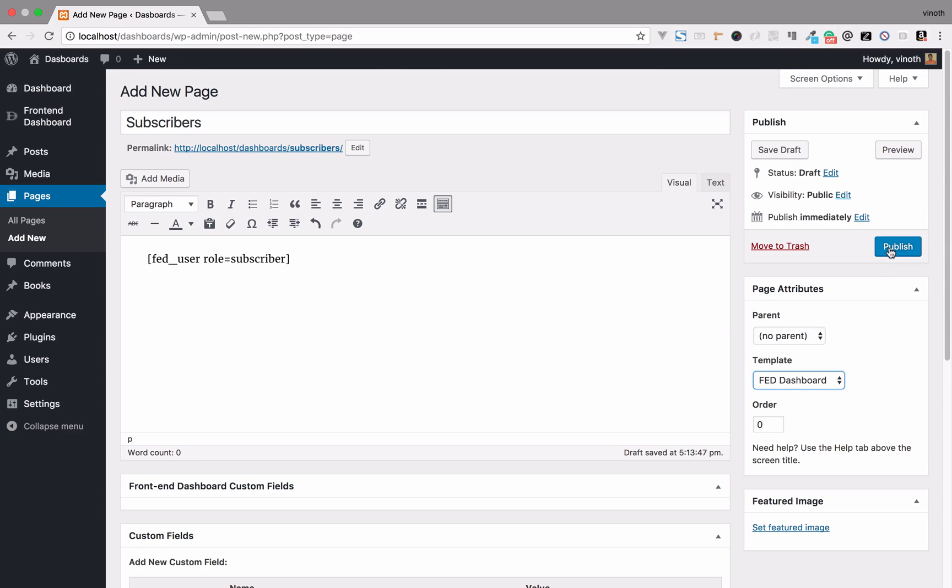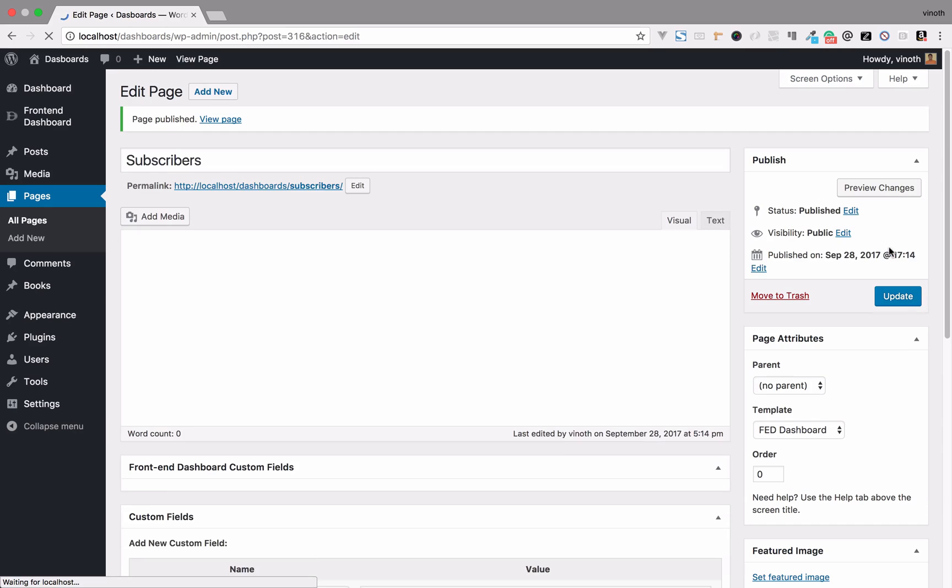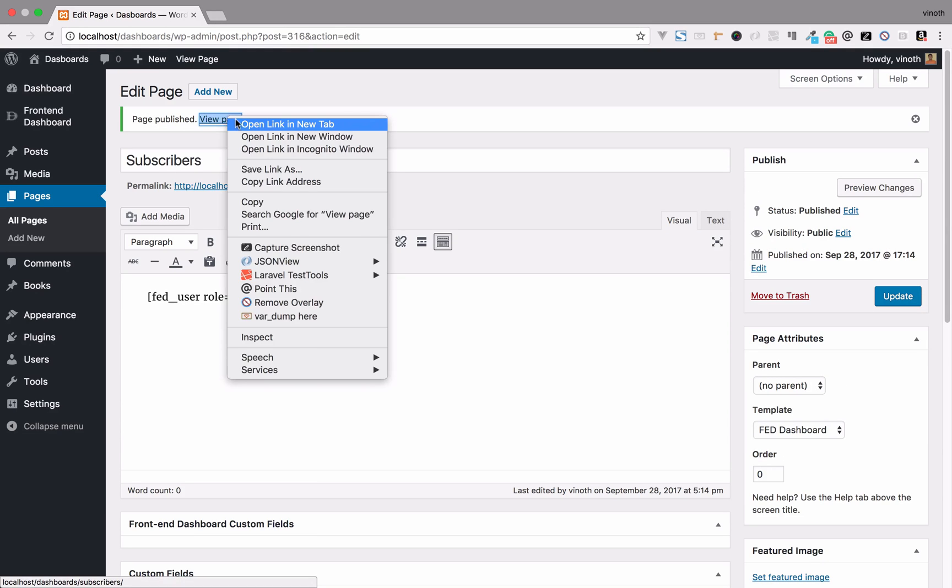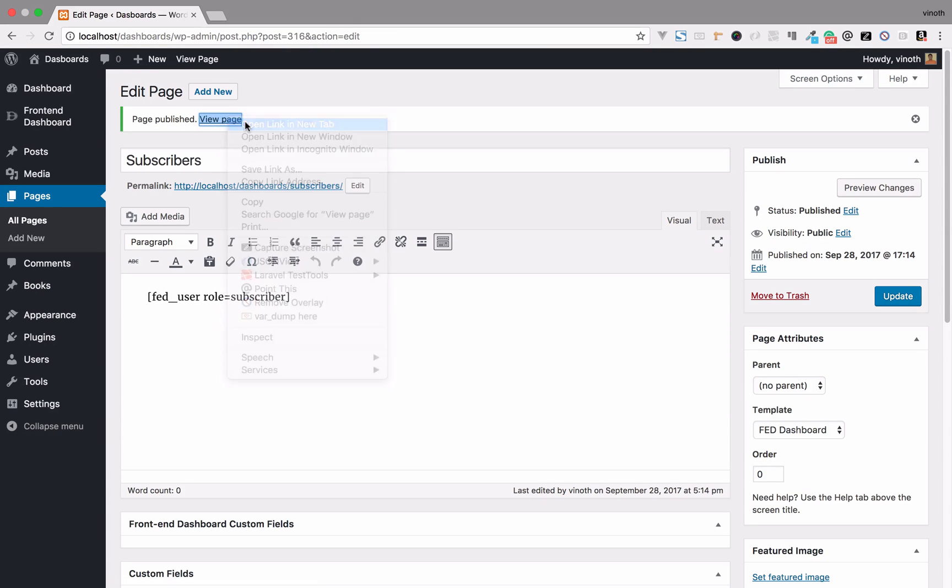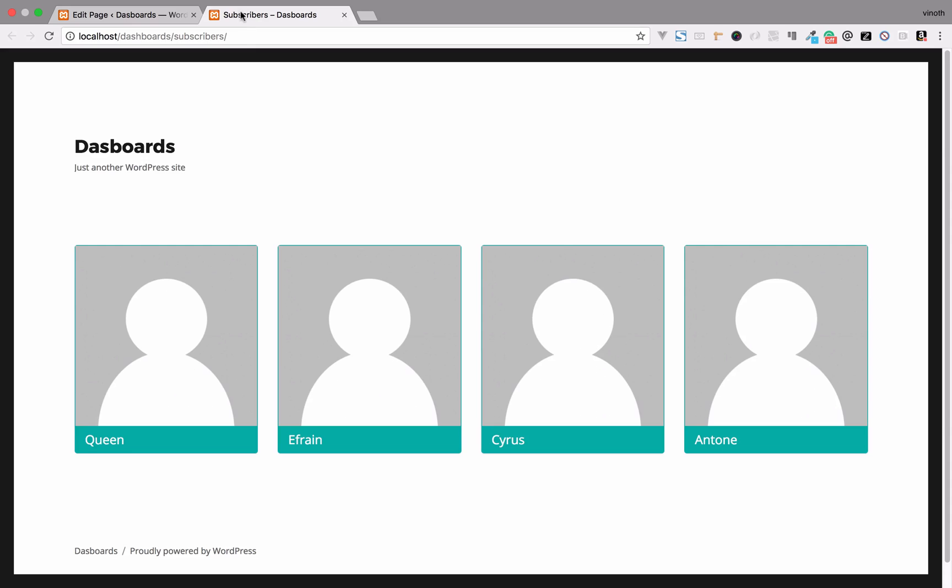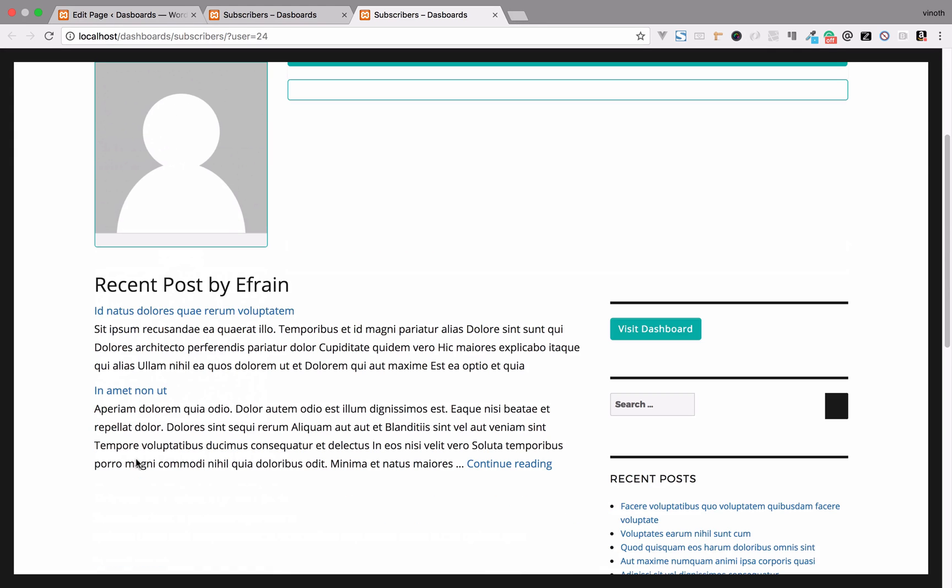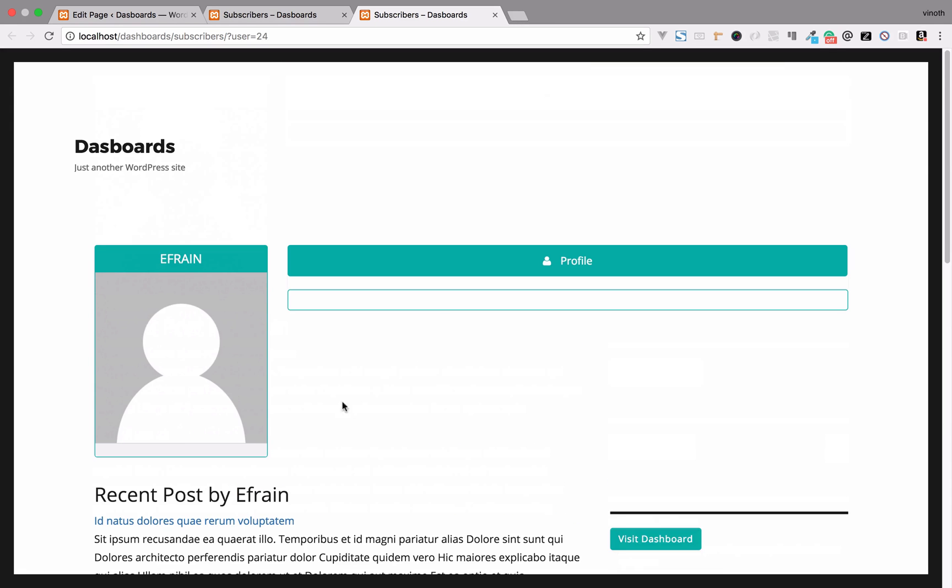Now we'll publish it. Once you publish, we can view the user role pages. Here are the Subscribers. We can move into the individual page to see their name, their posts, and their custom profile details.